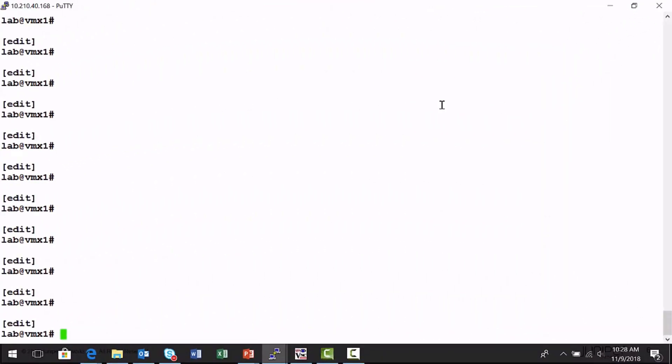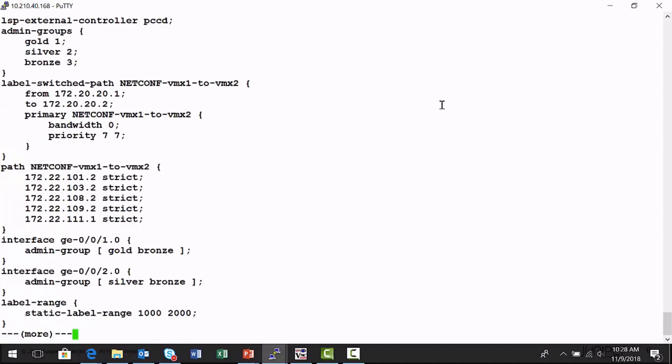All right. So I'm on the VMX1 node. Now I'm going to run a show protocols MPLS to view the NetConf provisioned LSP attributes that have been placed in the configuration file. Here's the label switch path, NetConf VMX1 to VMX2, the ingress, the egress nodes.